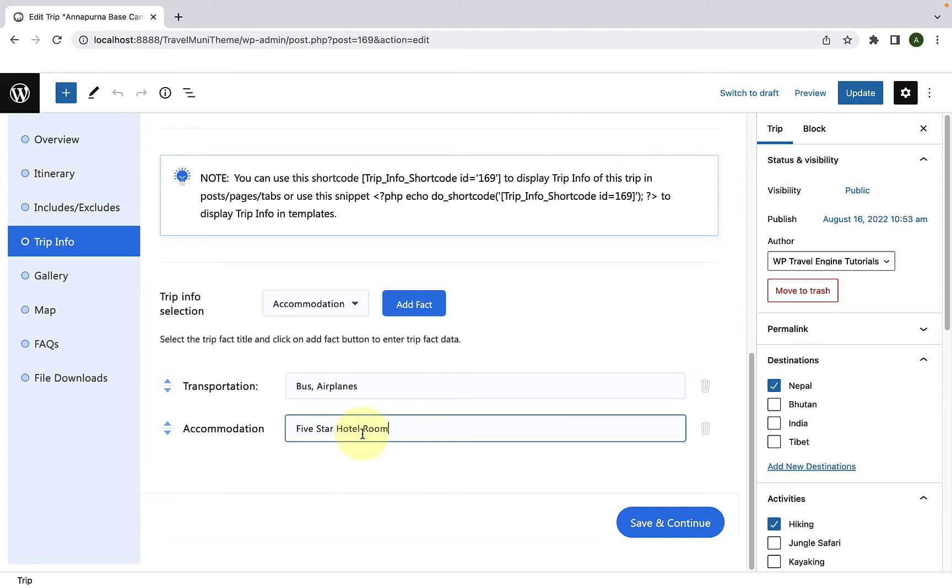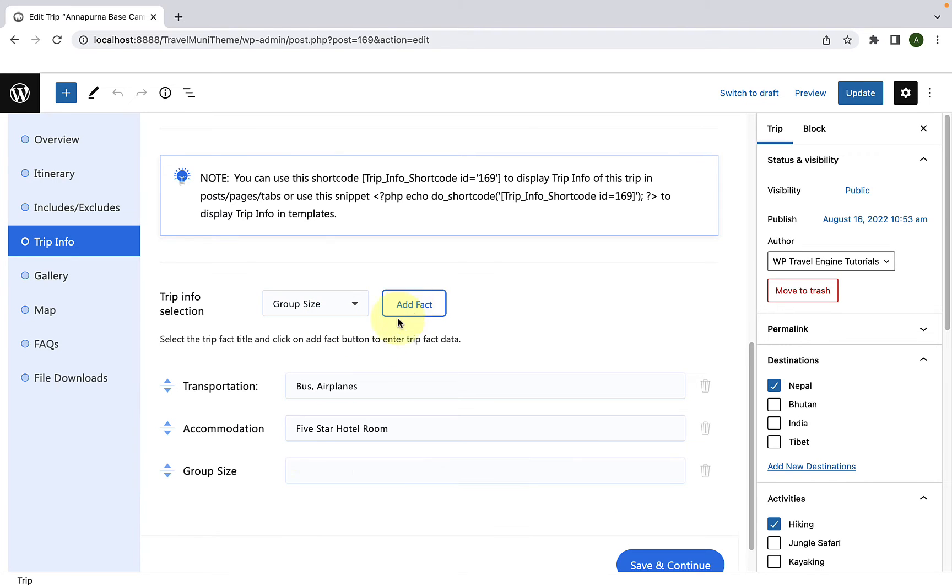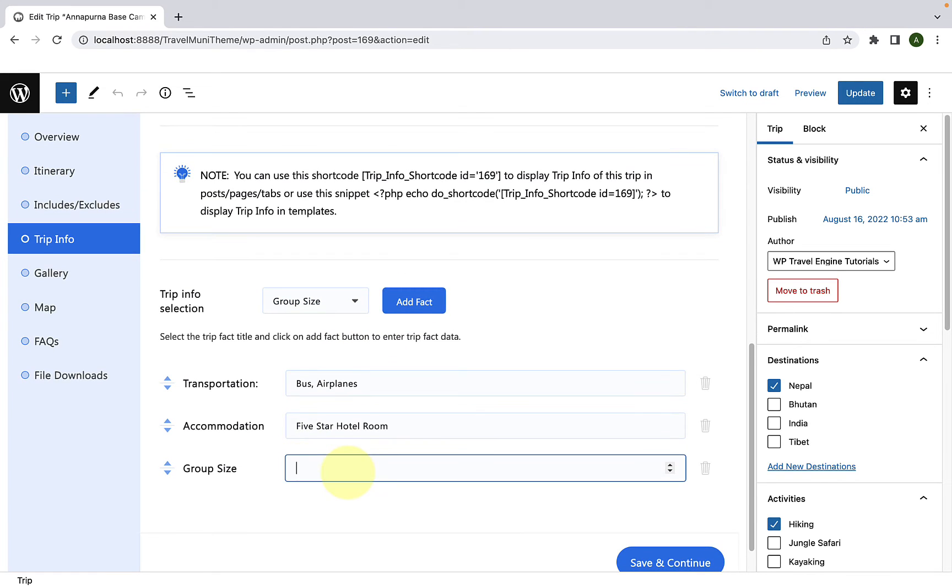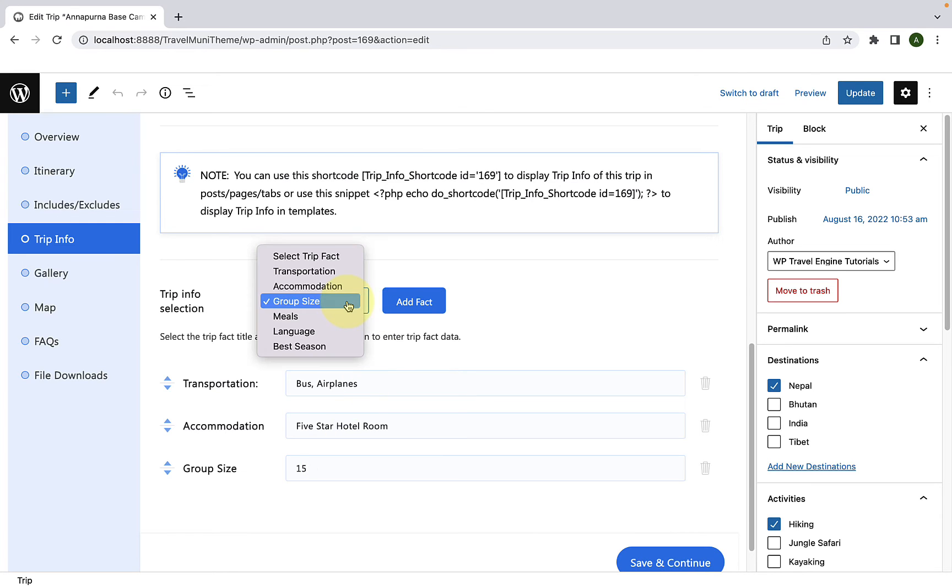To add another trip fact, click here once again and this time let's select Group Size. Click on Add Fact. Now, here you will notice that even if you wish to input the text, the text cannot be input and that is because while adding the Group Size trip fact, we have added the field input as number. So, only if you input the number, the number can be added or else the text cannot be added. Following the same process, you can keep on adding more trip facts.